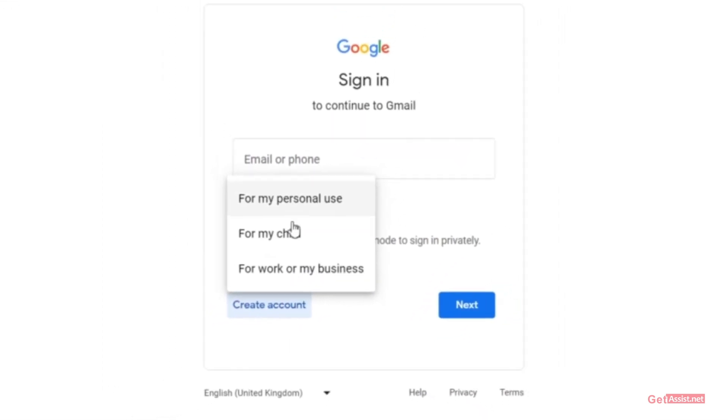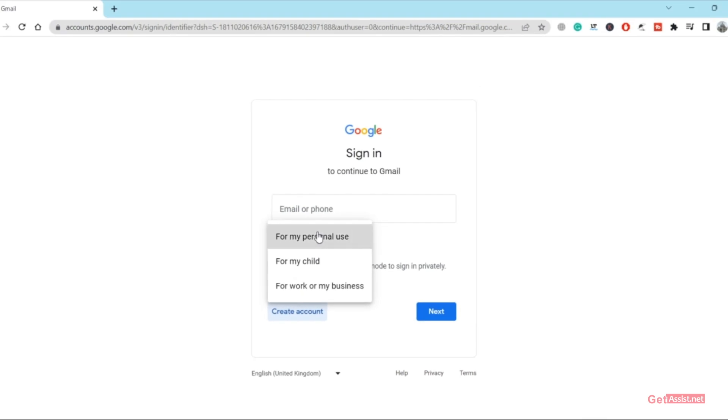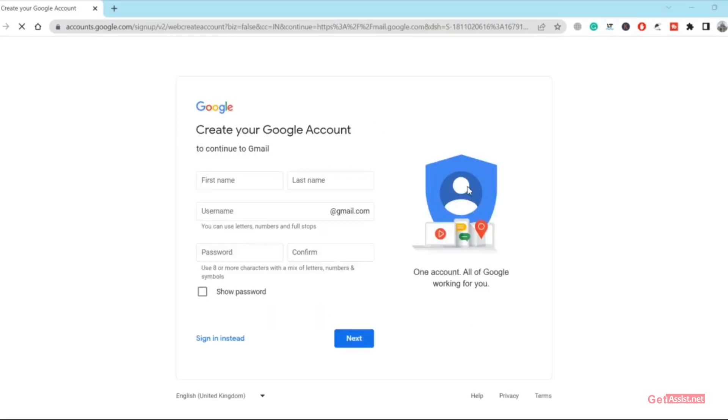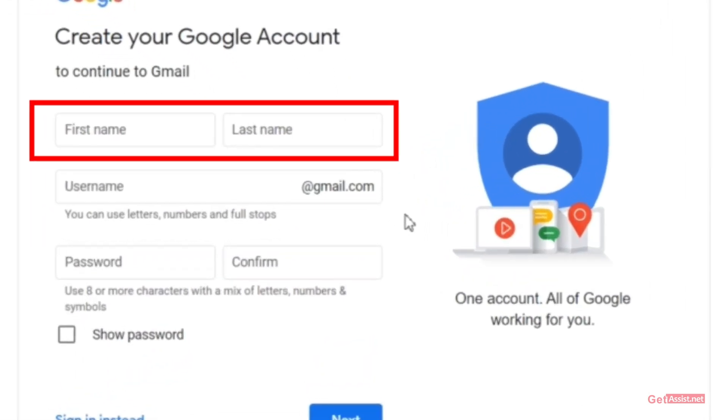Then you need to select the right option if it is for your personal use. Now here you need to provide your personal information, your basic details like your first name and last name.